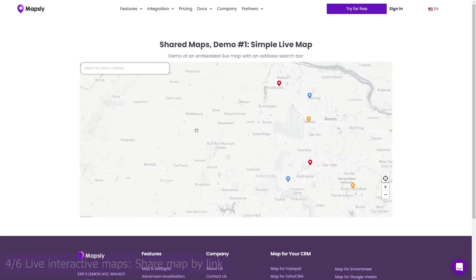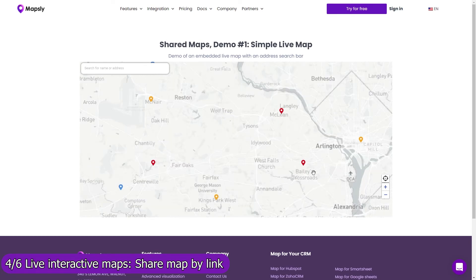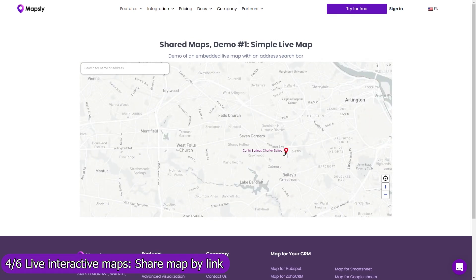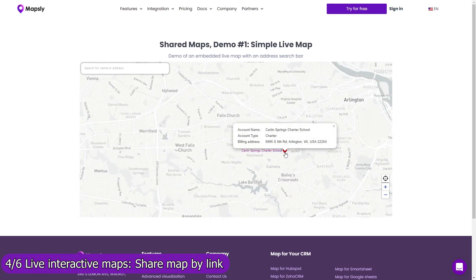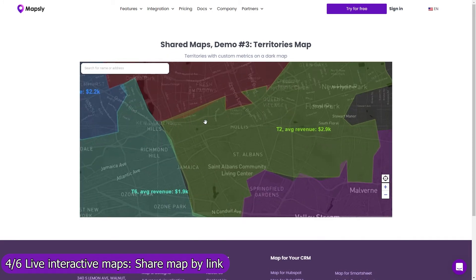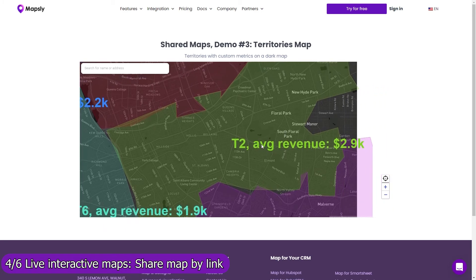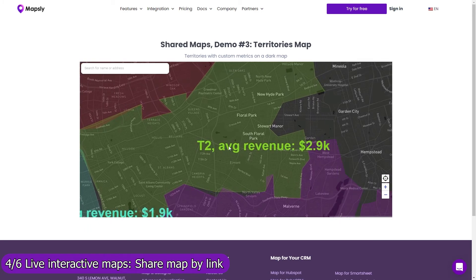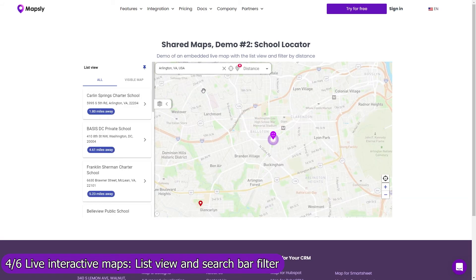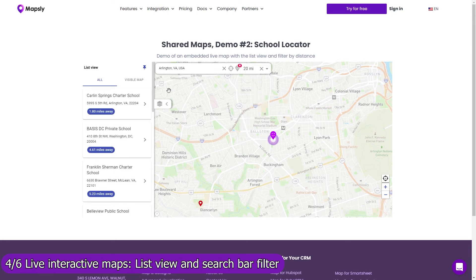Share your map by link and add it to your website, customer portal, reporting dashboard, or simply email it to your customers. Control with map layers, filters, and user profiles which data and Mapsly features are available on the shared map. Use the list view in the search bar filter to let users navigate through your data faster, or see only records within a certain distance from their location or the location they entered.